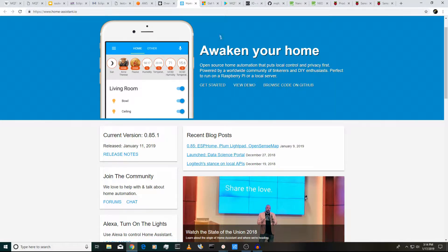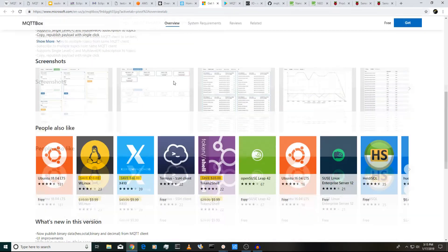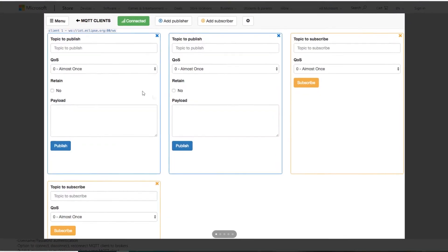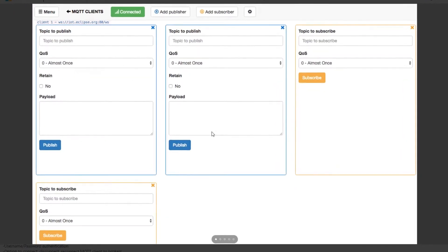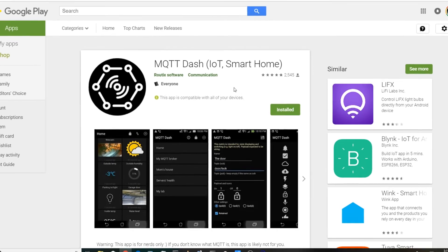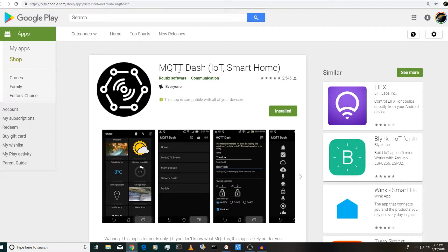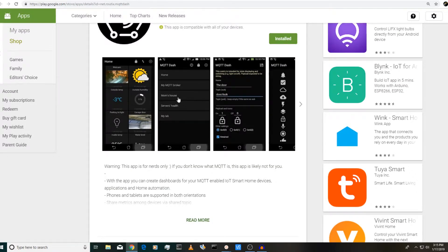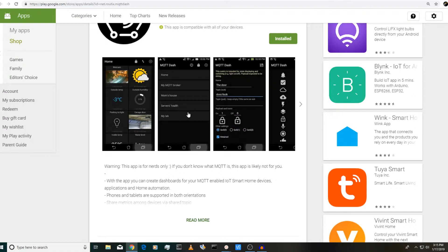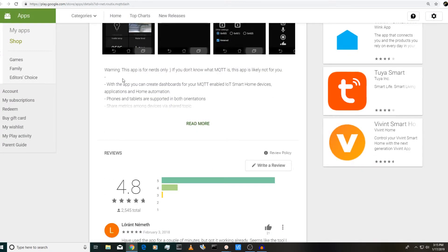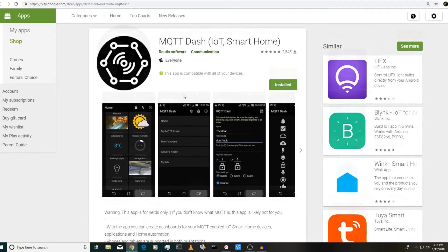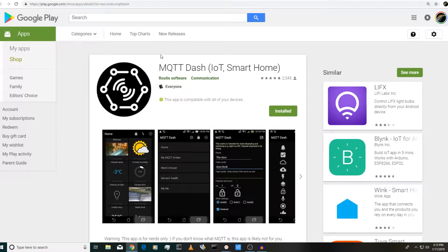And then also there's a lot of nice utilities. Like for example, for Windows, there's this thing called MQTT box. And what this does, it's just a nice, easy way to let you play around with MQTT, publish messages, subscribe to messages, even for things like phones. On Android here, there's this app called MQTT dash. So you can actually subscribe to your MQTT server messages and you can even send messages to your devices using this app. Like as this app says, warning, this app is for nerds only. If you don't know what MQTT is, this app is likely not for you. But it's very useful if you start experimenting with MQTT.